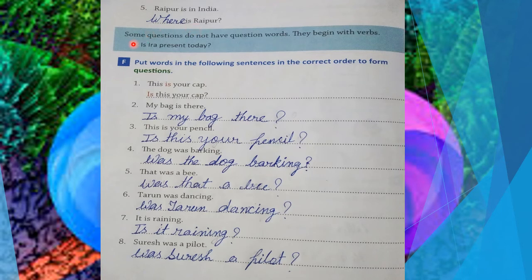Next thing: some questions do not have question words. With some questions we don't use any question words — they begin with verbs. We make a question with helping verbs like: was, were, is, am, are, will, shall.